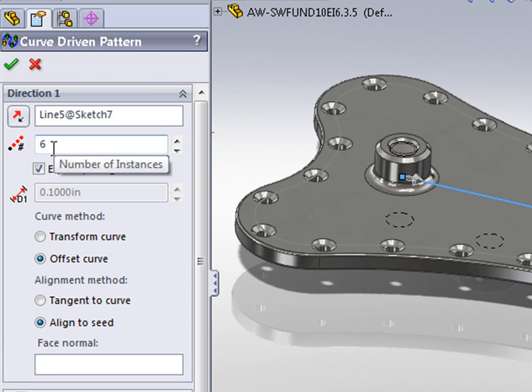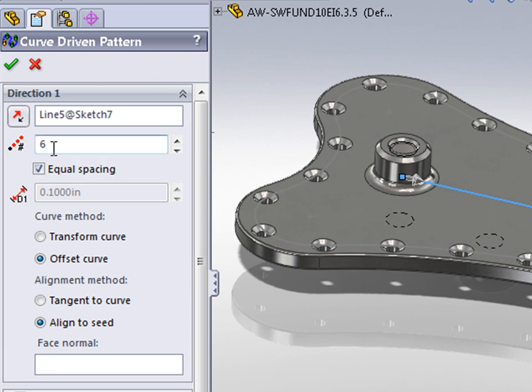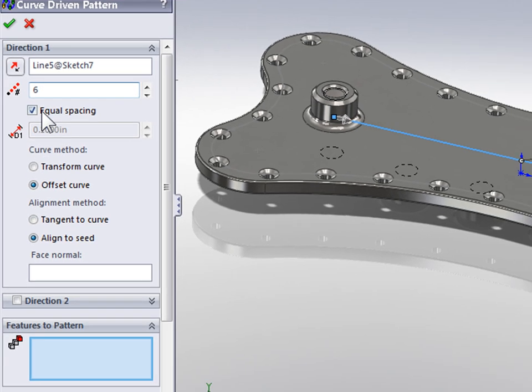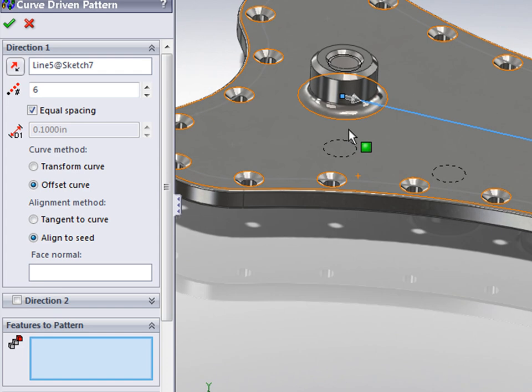Yes, we do want 6 instances and we're going to use Equal Spacing. Now let's select the features to pattern.